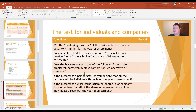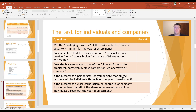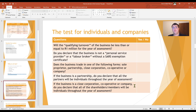Does the business trade in one of the following forms? It has to be a sole proprietor, a partnership, a close corporation, or a company. If the business is a partnership, all the partners must be individuals during the year of assessment — it cannot be trusts or companies. For a private company, all shareholders must be natural persons. So your private company cannot be owned by a family trust or a holding company — all shareholders must be individuals to qualify for the turnover tax system.